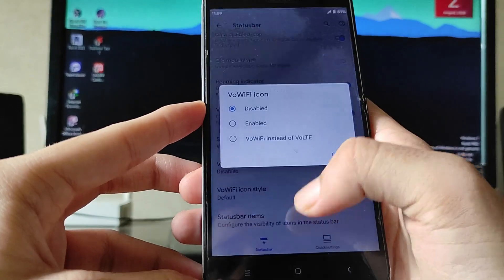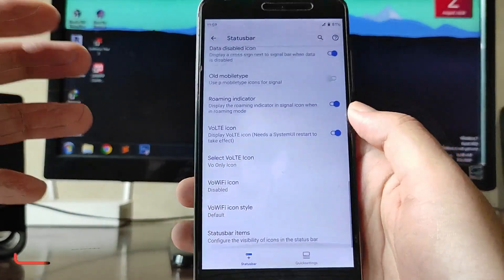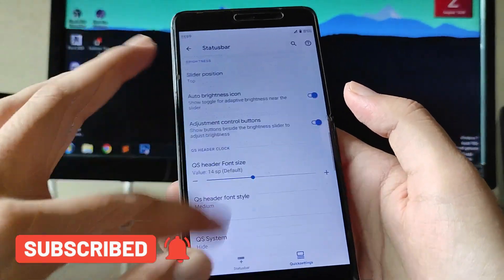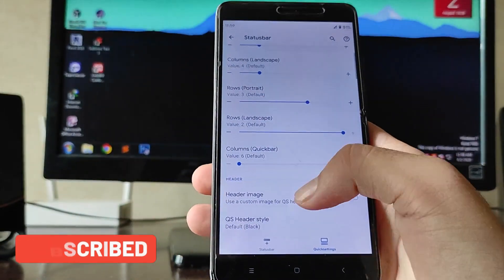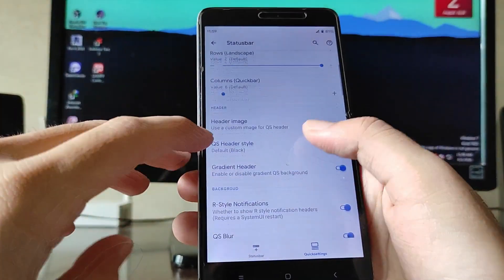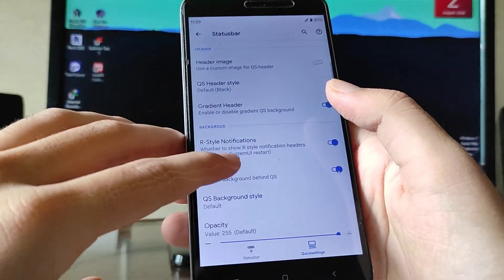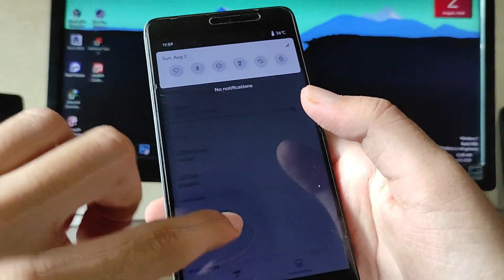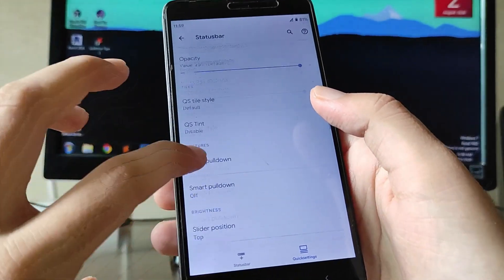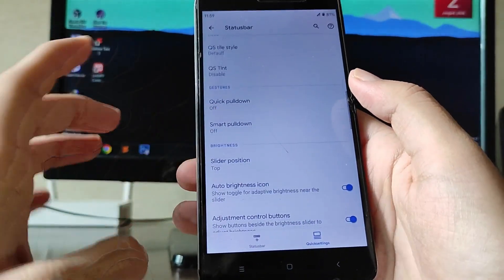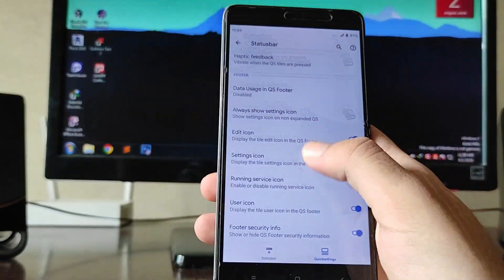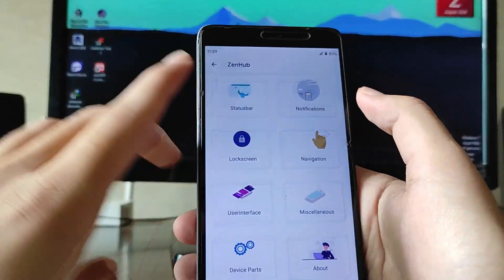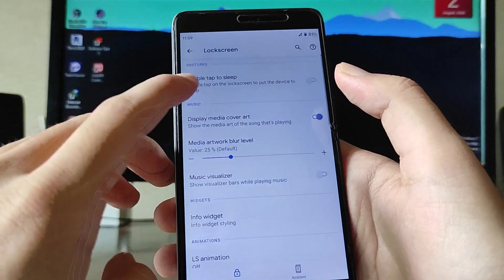The Wi-Fi icon is not working — Wi-Fi icon customization is just not supported on this phone. Then there is Quick Settings customization where you can customize the rows and columns in landscape and portrait mode. You also get the header image, notification background blur, QS quick settings blur, and quick pull-down.